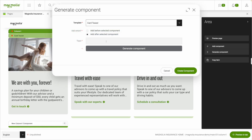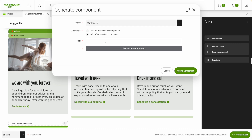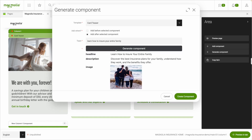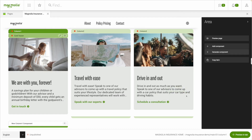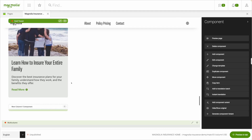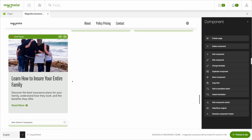Let's say you're working on a page to present your insurance products, and you'd like to create a new component promoting family insurance. Fill in your topic in the prompt, and in a few seconds, a completely new component with relevant title, description text, and image is generated.